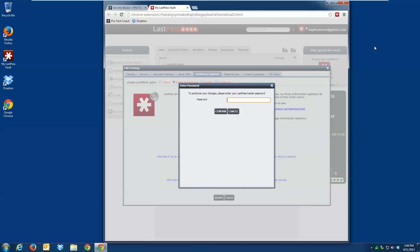I can also at that point choose to mark this computer as trusted, at which point I don't need to enter the one-time code every time I log in, which is a perfectly good thing to do on the machine that you use all the time and have control over.